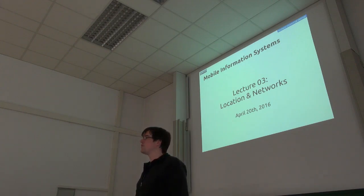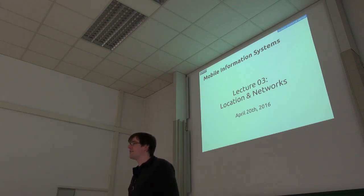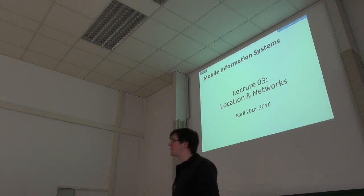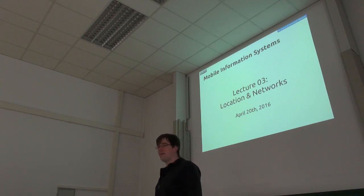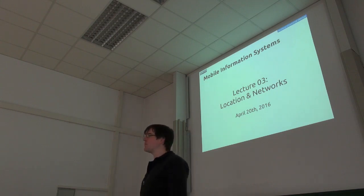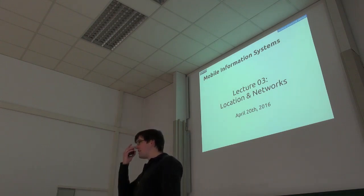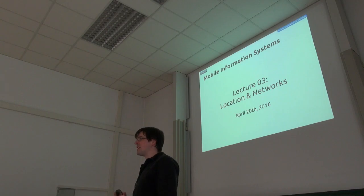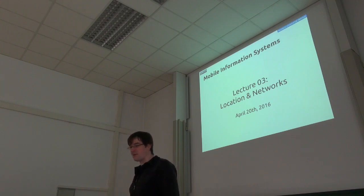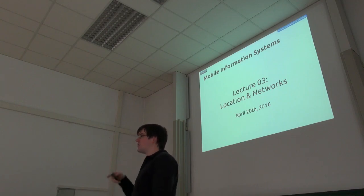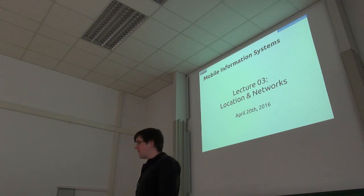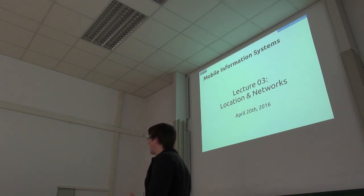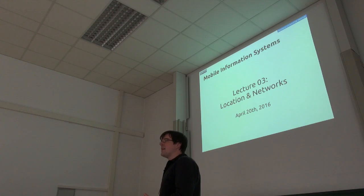All right. Good morning everyone. I think we should get started on time today. Maybe a few people have caught on to the idea that they can watch the lectures on YouTube. That's fine. But on the other hand, if you're here, then you can of course ask questions. So welcome to MIS once again.